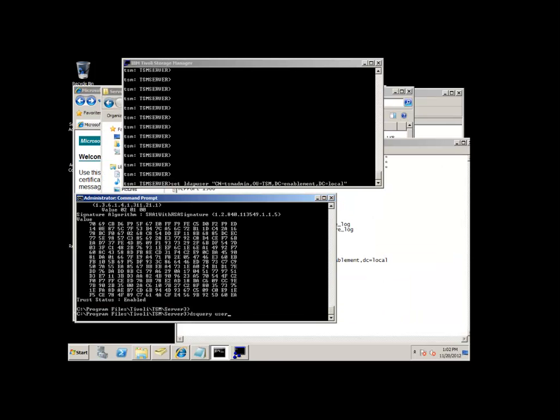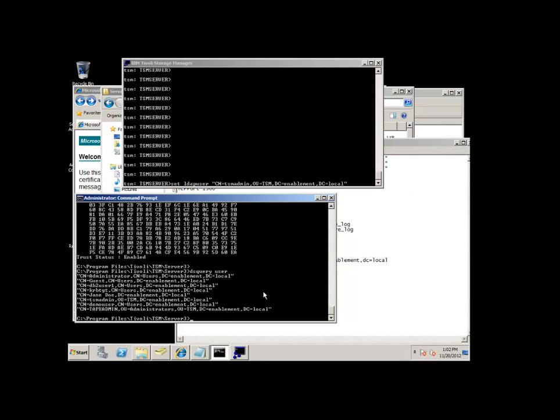Once the LDAP administrator has set up a base DN for TSM and we've imported the LDAP certificate to the TSM server, we then need to figure out the exact specifications for this base DN. If you issue a dsquery user command, you can see we've got CN equals TSM admin. Remember inside of the Active Directory we had set up TSM admin. The OU equals TSM, which was also set up inside of our Active Directory. And then DC equals enablement and DC equals local, which is specific to the IP settings on our server.